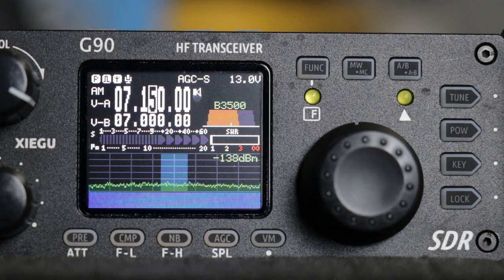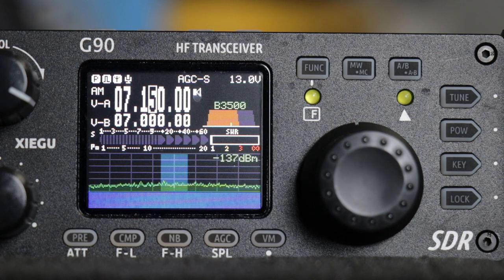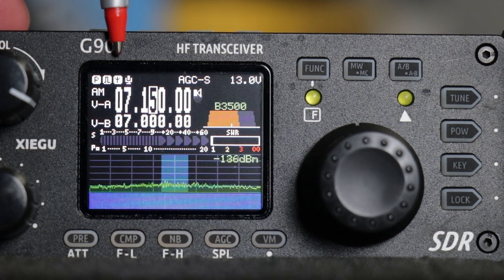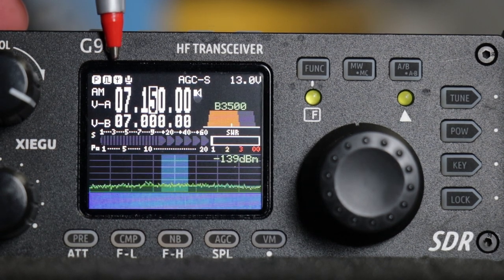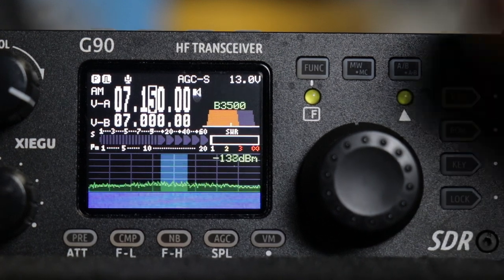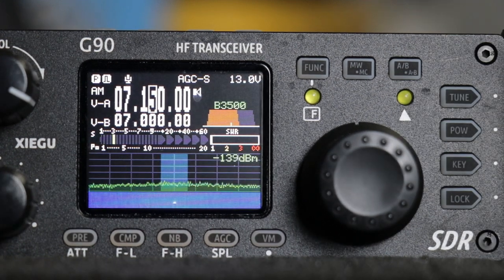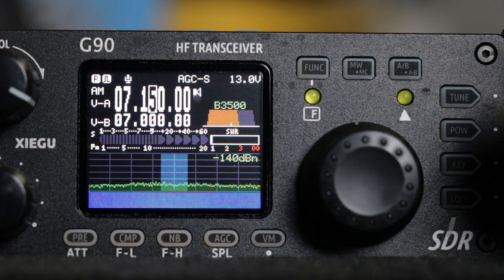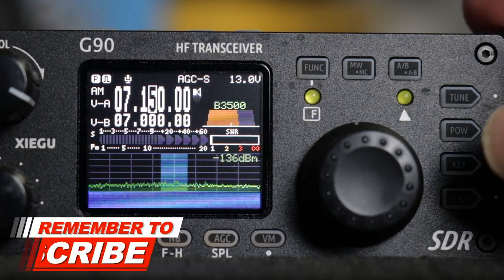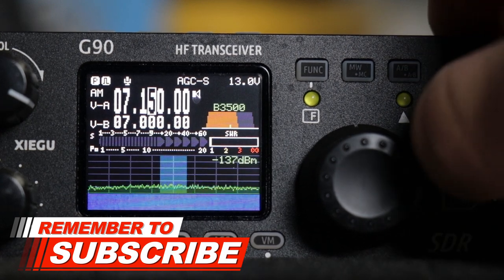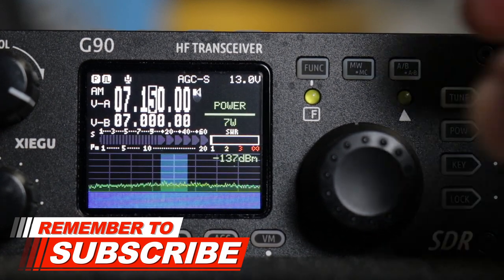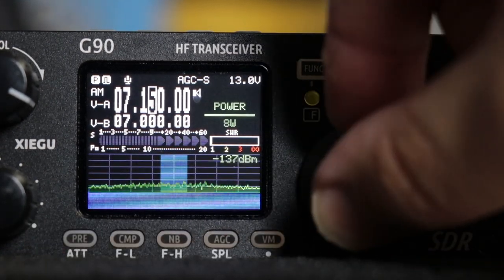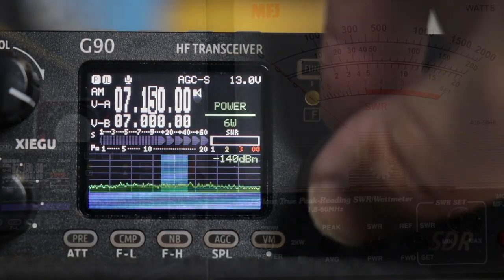Once you get everything hooked up and turned on, right here shows that your antenna tuner is on. Just quickly press the tune button and it goes off. You also want to make sure that you are not over 10 watts. Hit power, use your main knob.